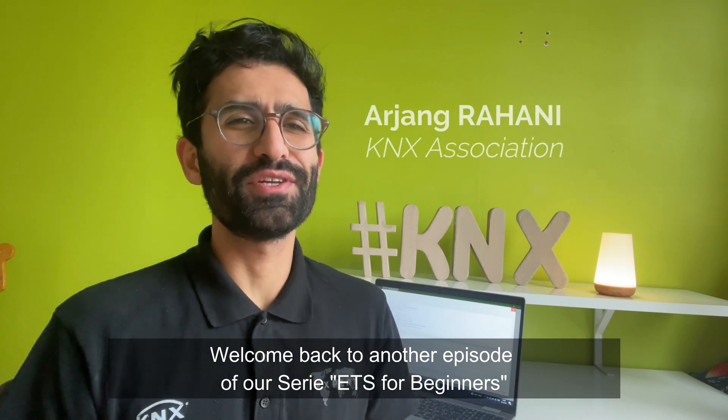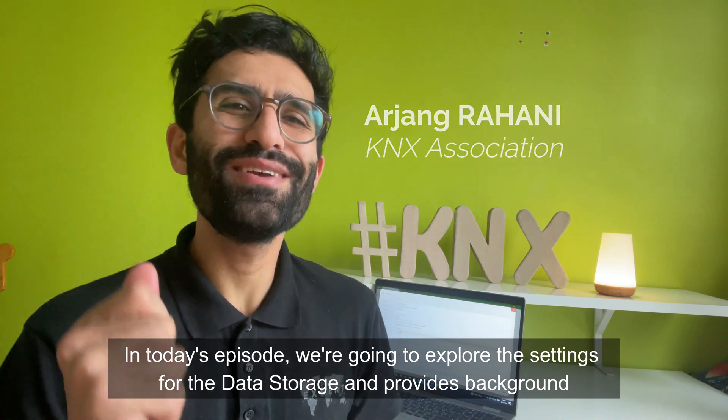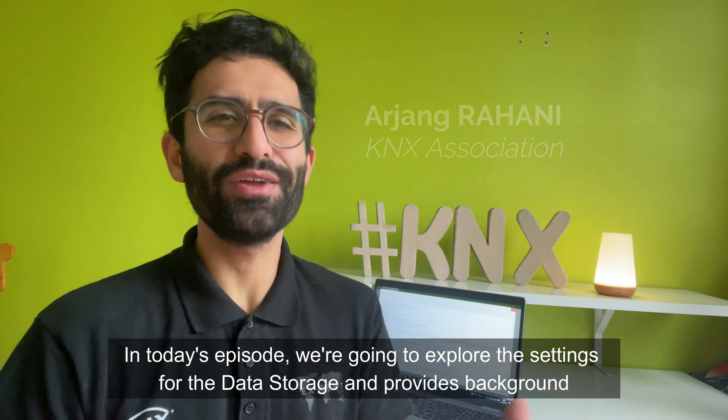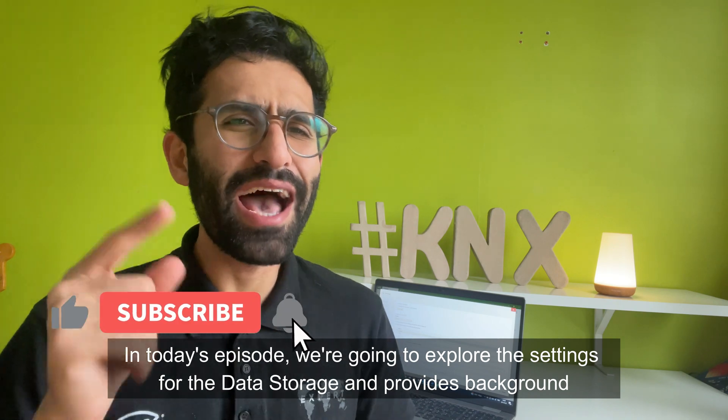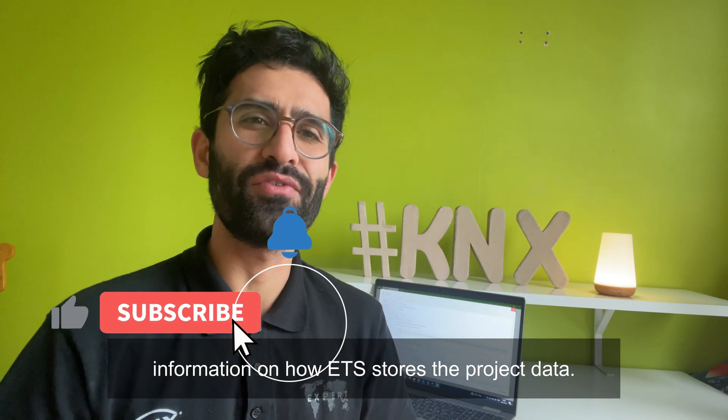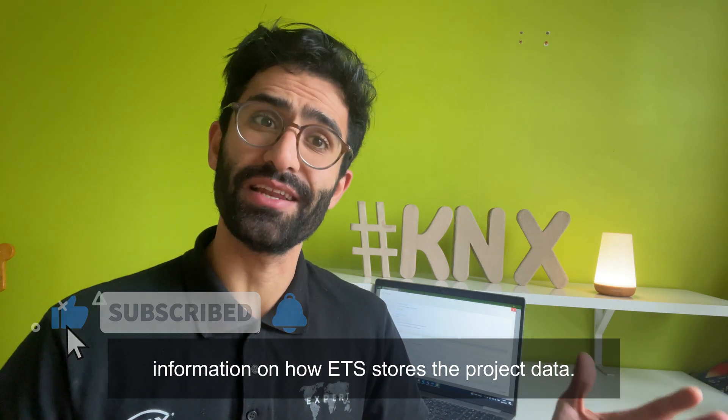Welcome back to another episode of our series ETS for Beginners. In today's episode, we're going to explore the settings for the data storage and provide background information on how ETS stores the project data. Let's get started!